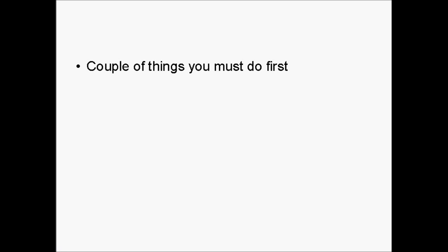There are a couple of things that you must do first before you go to the WordPress site and download the software and then set up the settings and upload it to your website. Basically, you have to create a MySQL database for your blog and you must create a user for that MySQL database. But it is actually quite a simple thing to do.